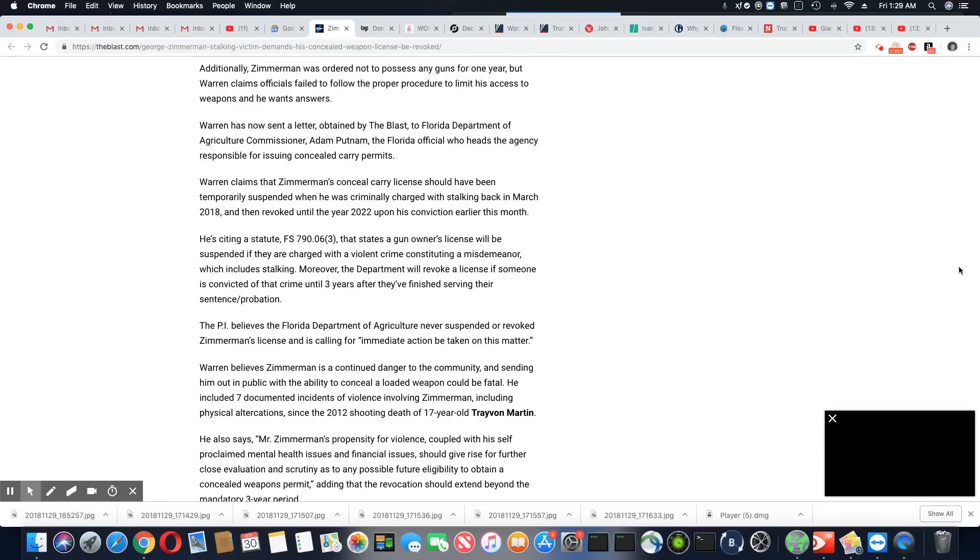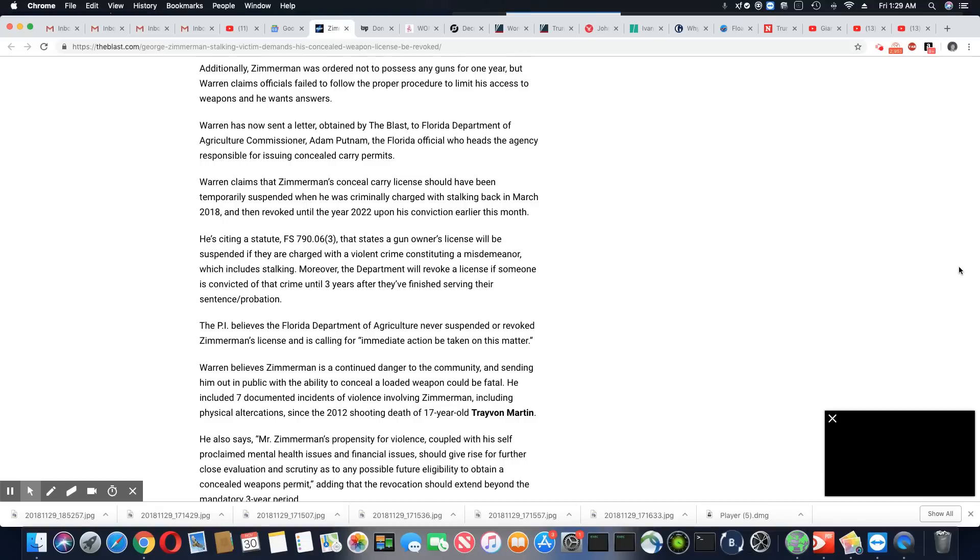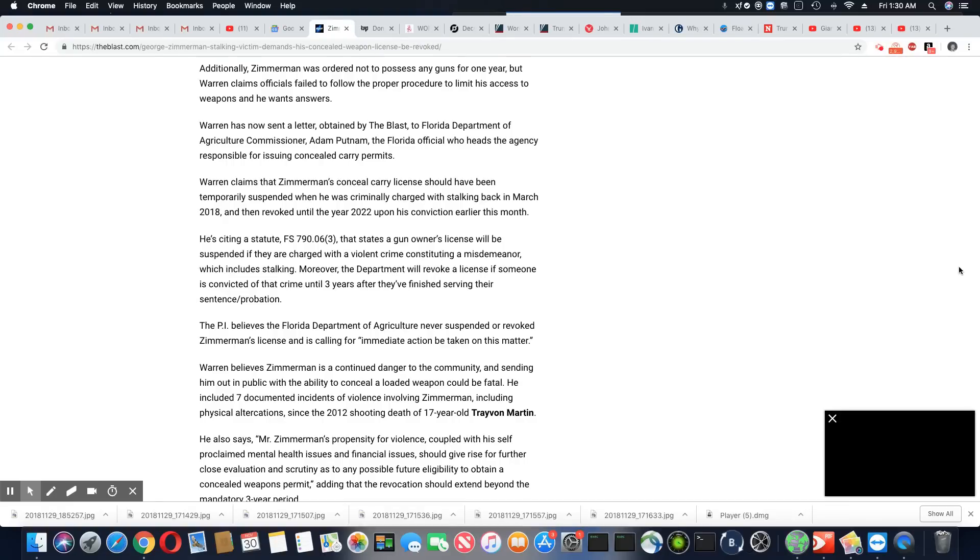Warren believes the Florida Department of Agriculture never suspended or revoked Zimmerman's license and is calling for immediate action be taken on this matter. Warren believes Zimmerman is a continued danger to the community and is sending him out in public with the ability to conceal a loaded weapon could be fatal. He included seven documented incidents of violence involving Zimmerman, including physical altercations since 2012, death of 17-year-old Trayvon Martin.